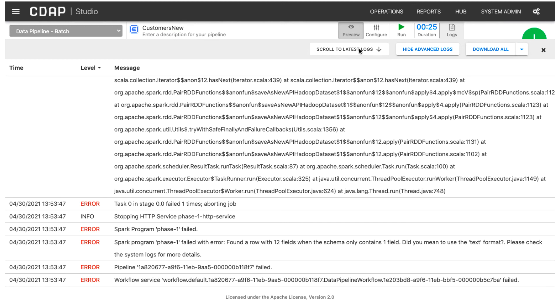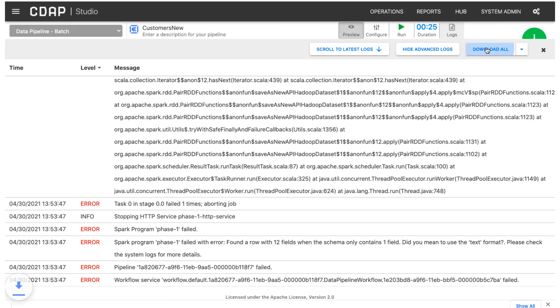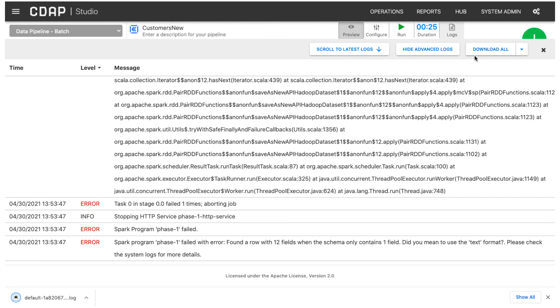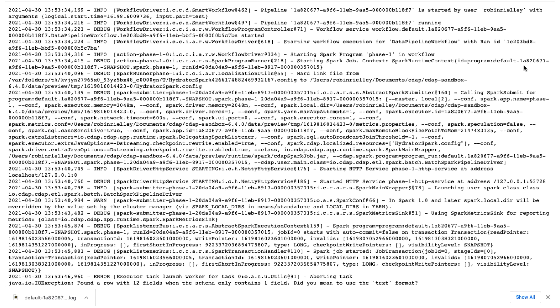After a pipeline run completes, you can download a log file that includes the advanced log messages and stack trace messages to help you debug any issues. You can also view the raw log as plain text.